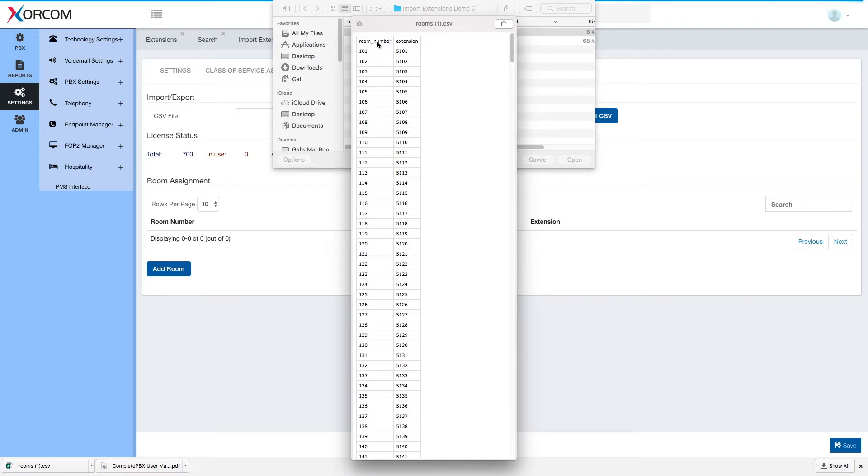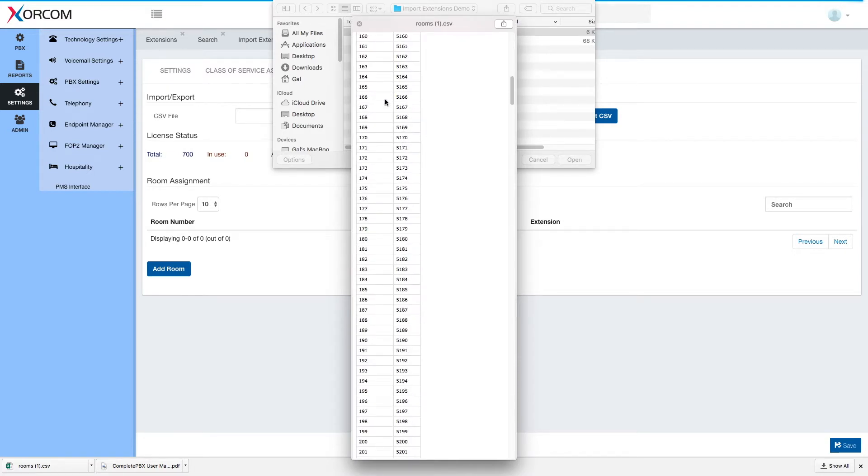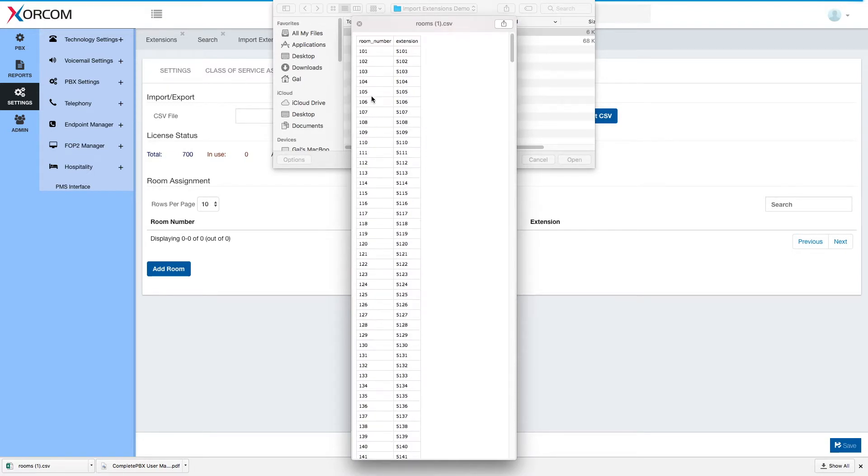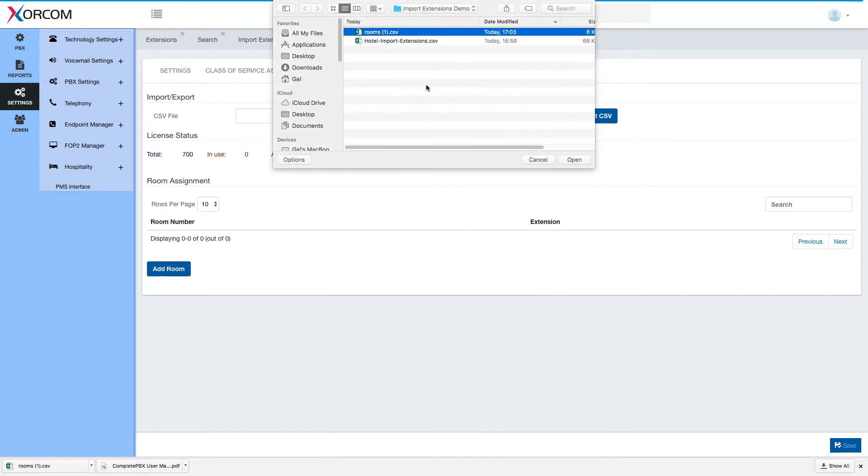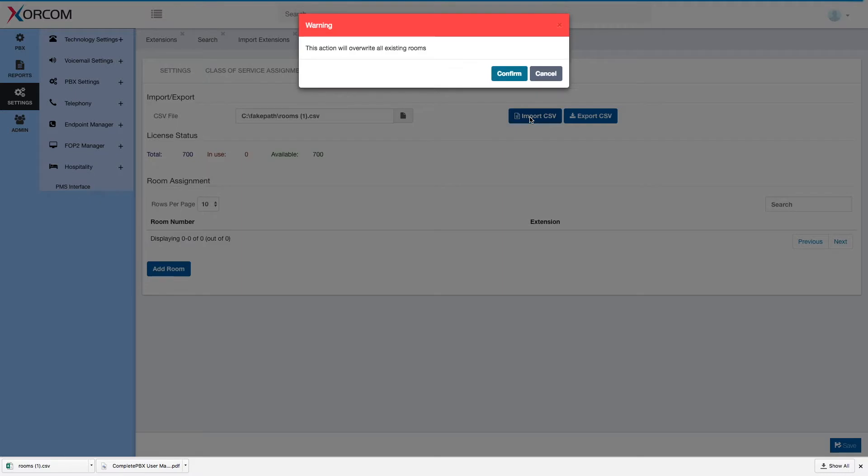What we have is room number and extension. In our case again it's very simple. 101 will be 5101 and we will import the file.